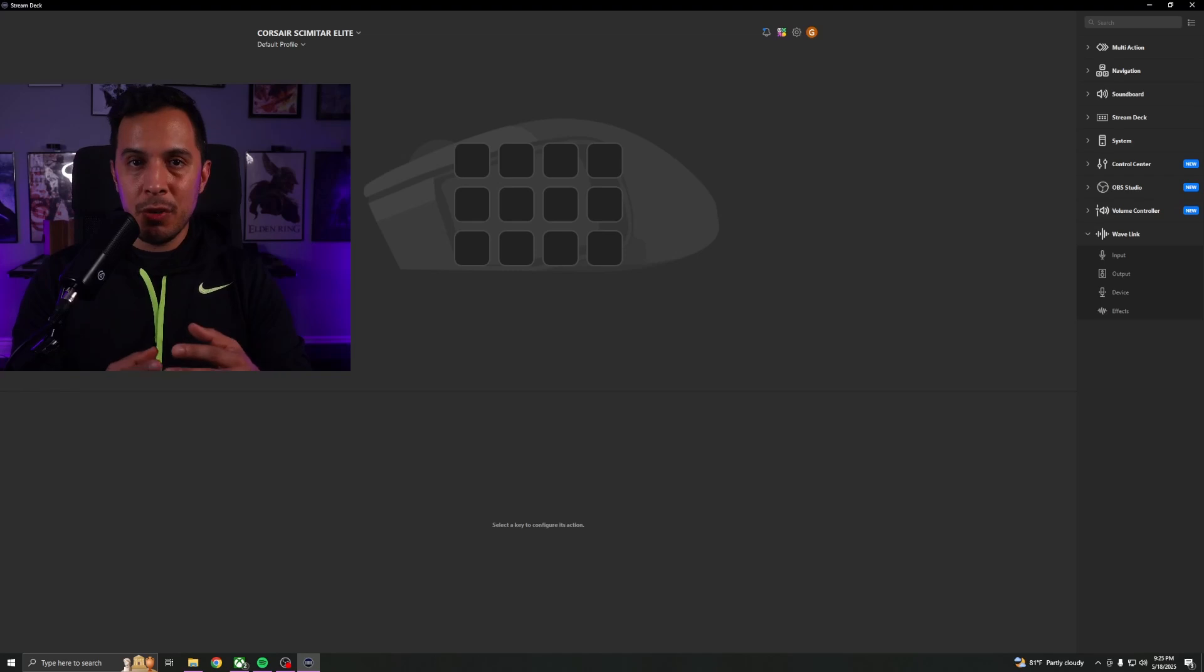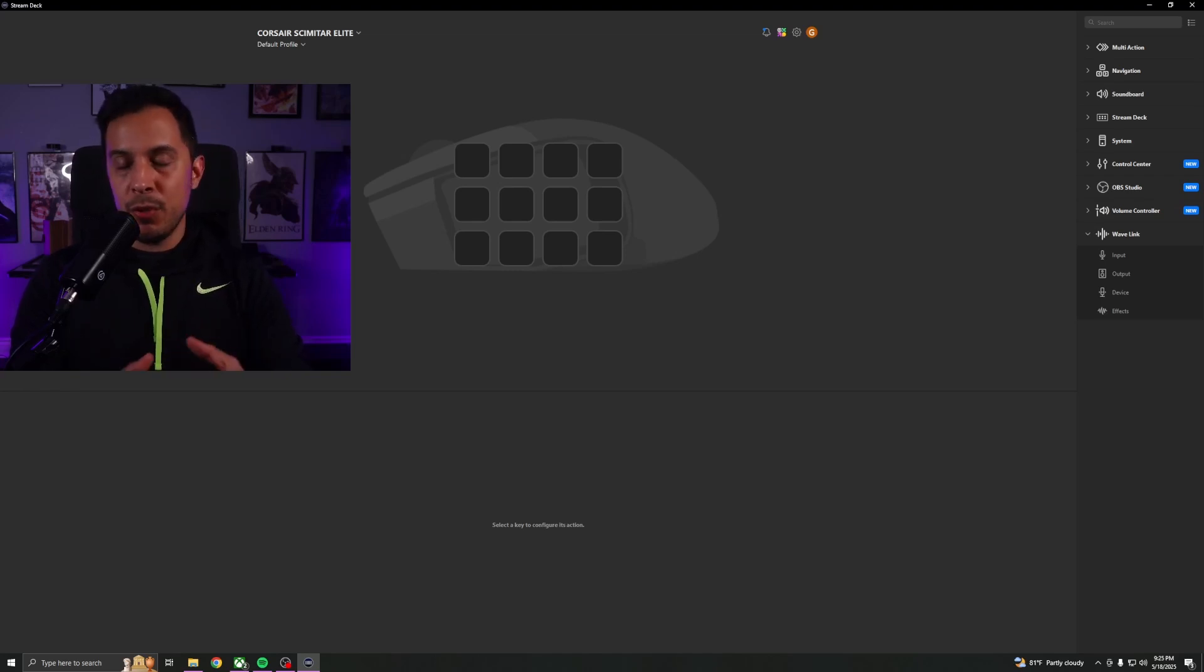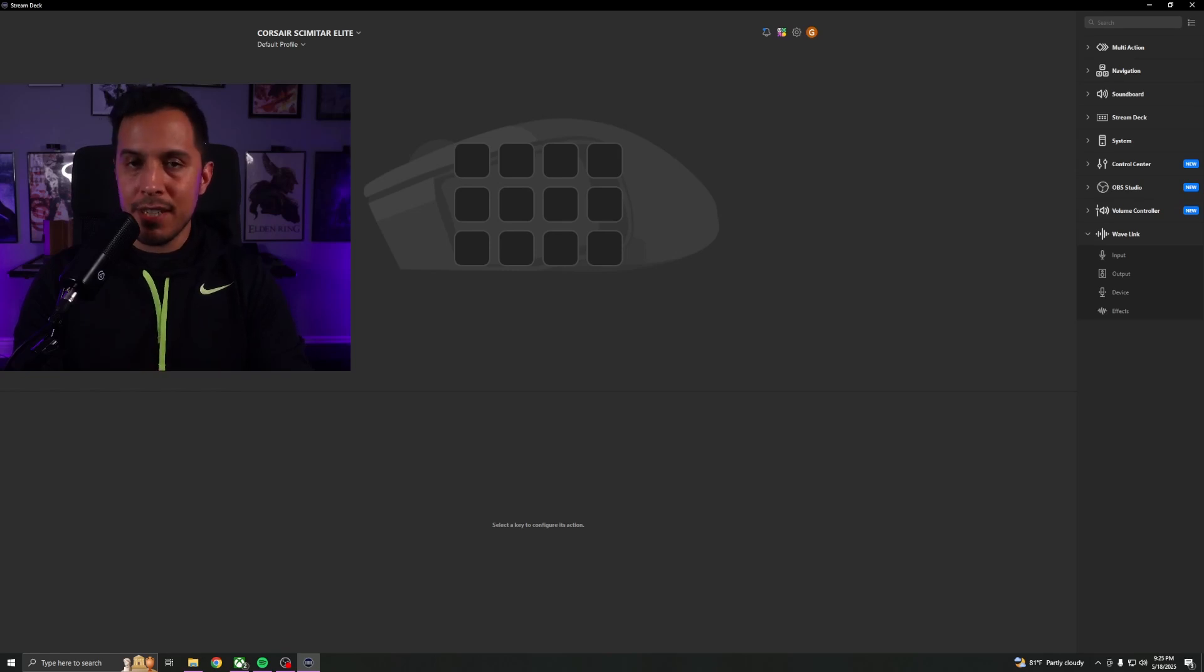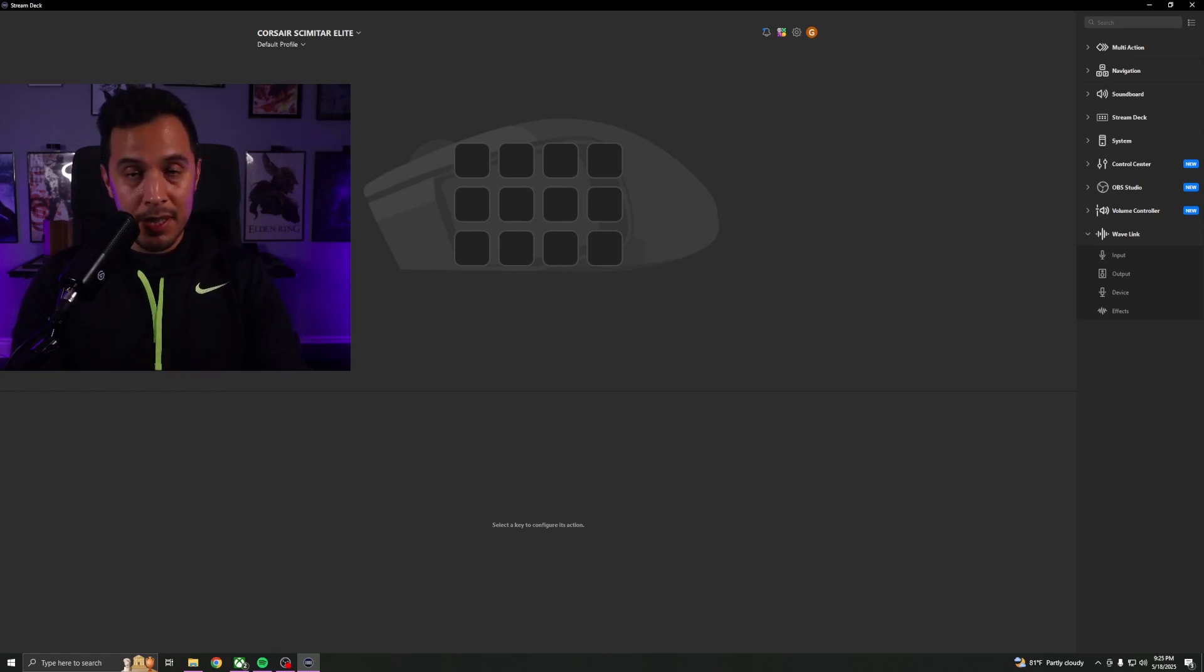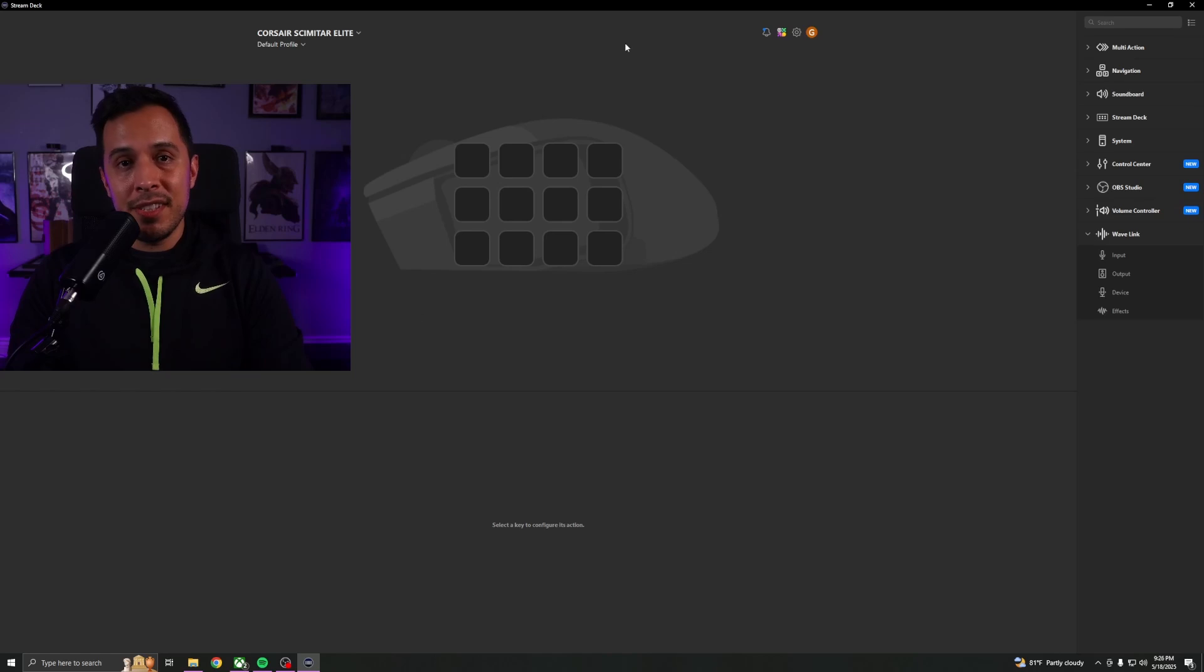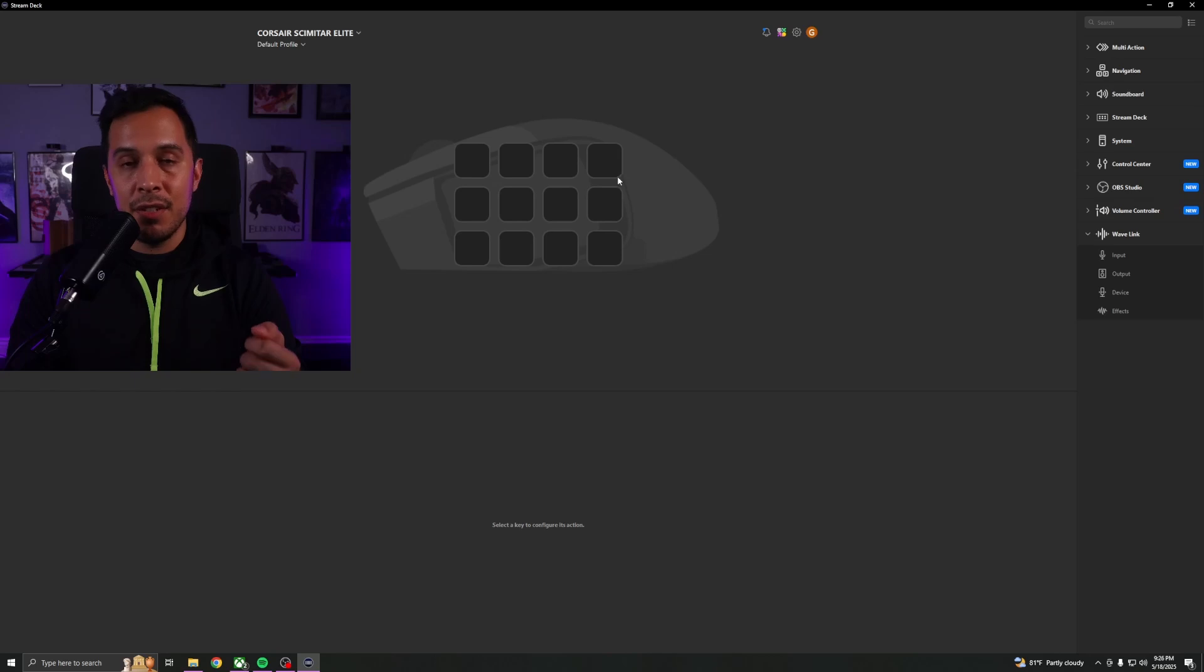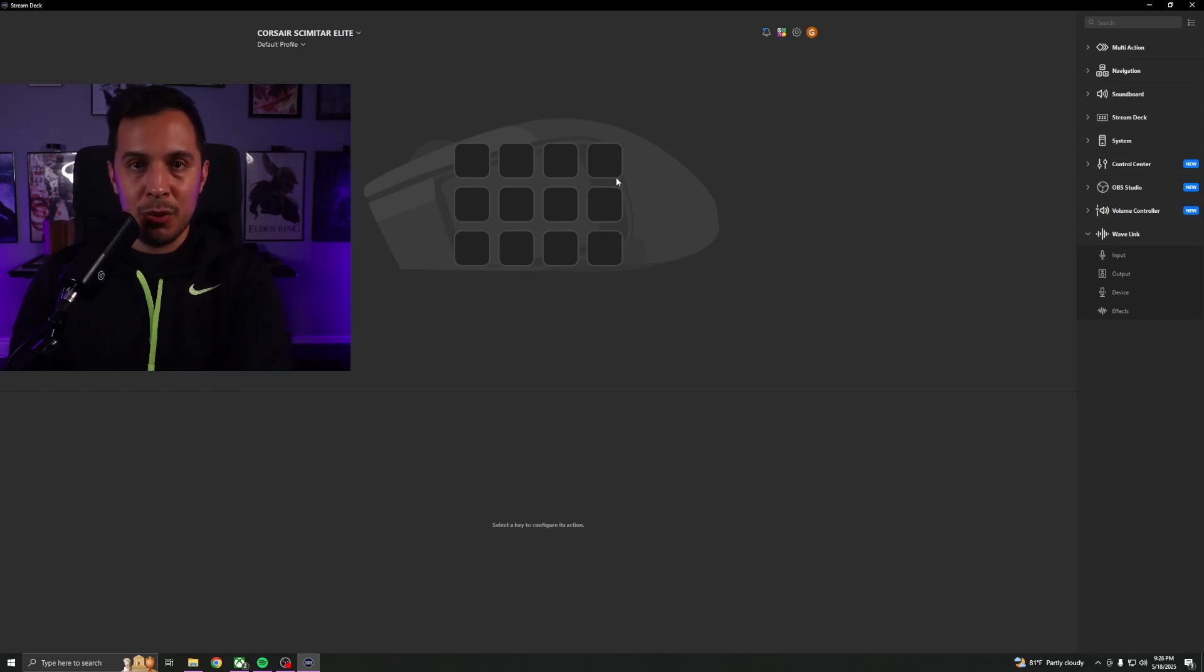Now what we're going to do is we're going to go ahead and launch the Stream Deck app. And in the event that when you launch the app it tells you that you need to connect to iCUE and yet you've already done that, all you need to do is close out the Stream Deck app completely, relaunch it, and it should work from the get-go. Once you've relaunched it, you know that it's working when you get to this page. This is going to be the Corsair Scimitar Elite page where we can bind all 12 keys on the number pad to actions from our Stream Deck software.